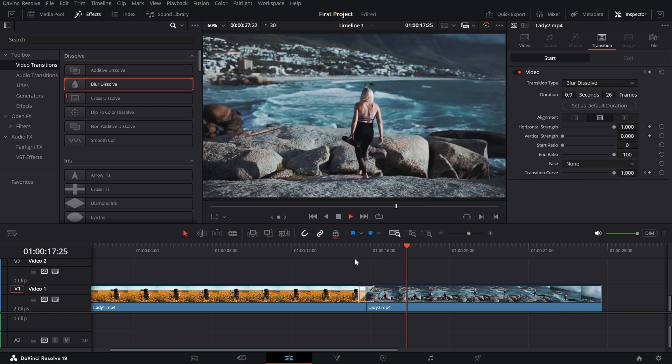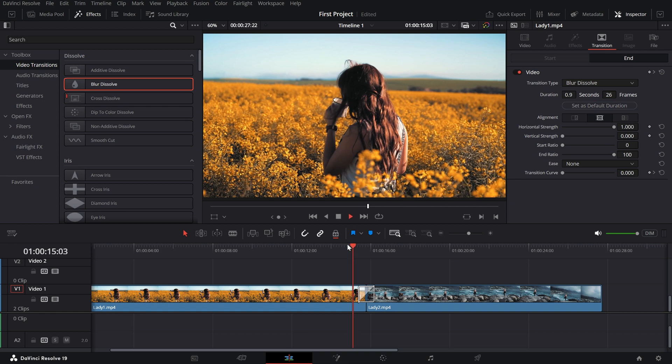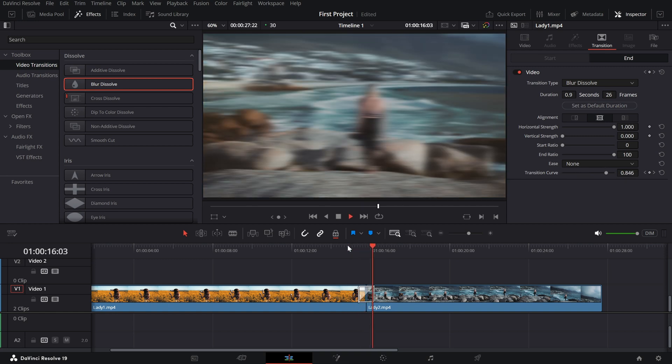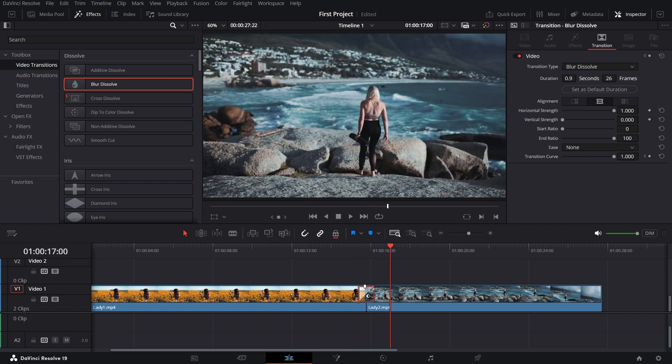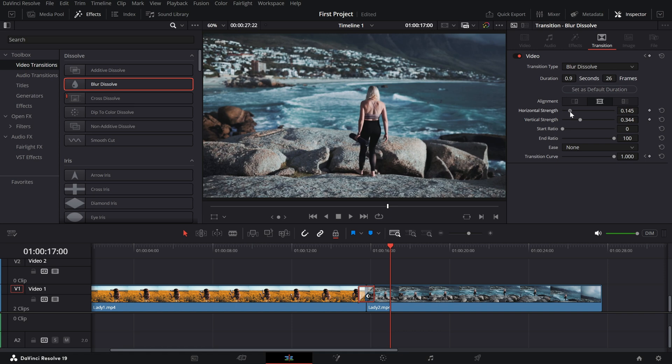You can also tweak the intensity of the blur. In the inspector, look for options like horizontal strength or vertical strength. Increase it for a more pronounced effect or tone it down for subtle transitions.